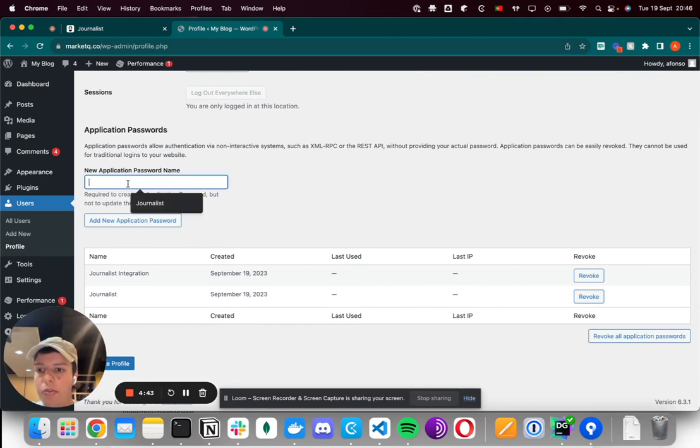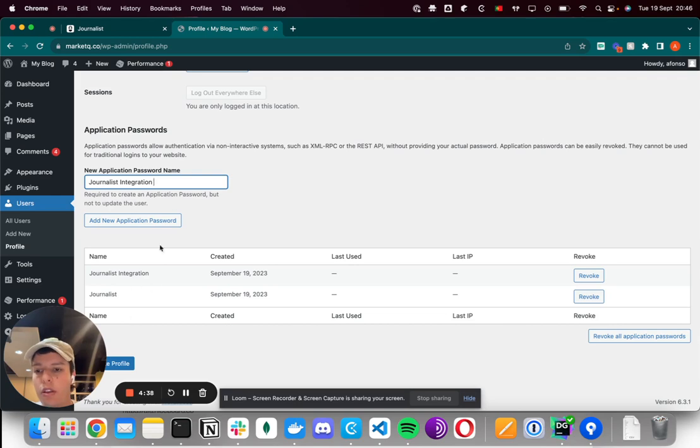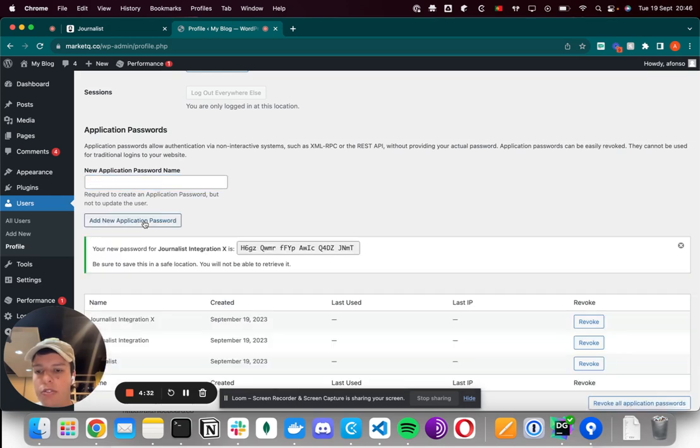Here you can put any name. I'll put Generate Integration, and because I've already given that name, I'll just put another name, X. Just click Add, and then you'll be given this password.